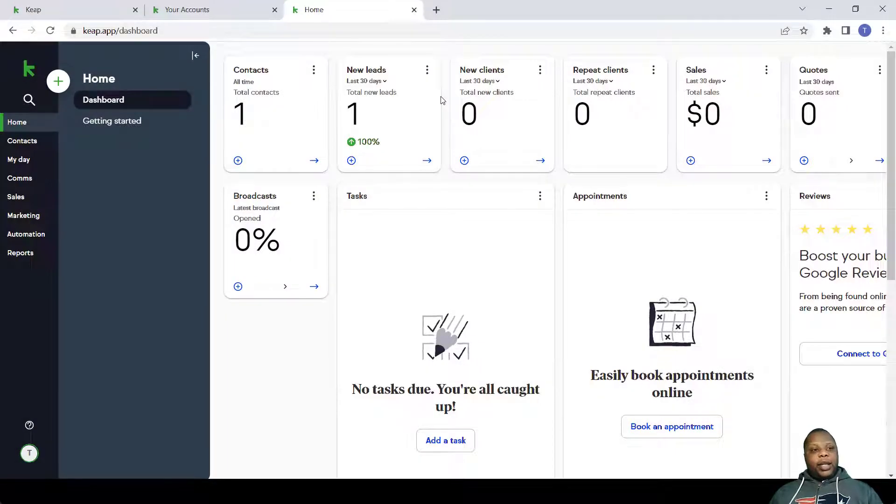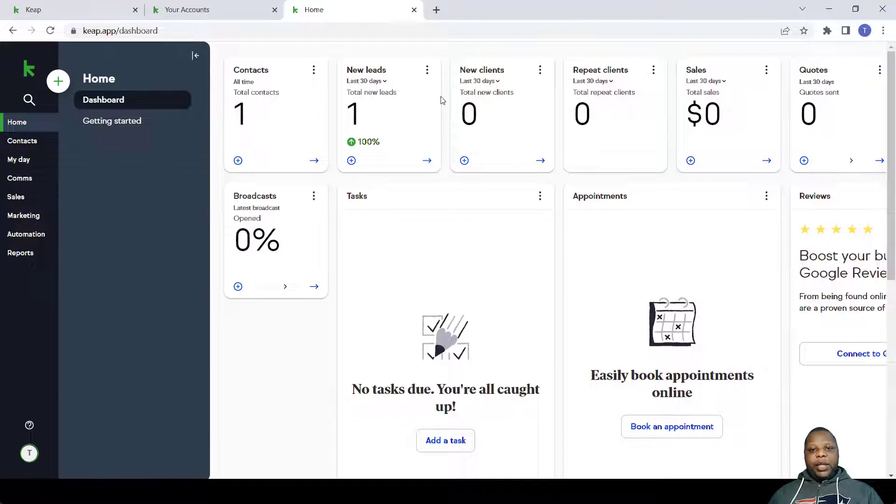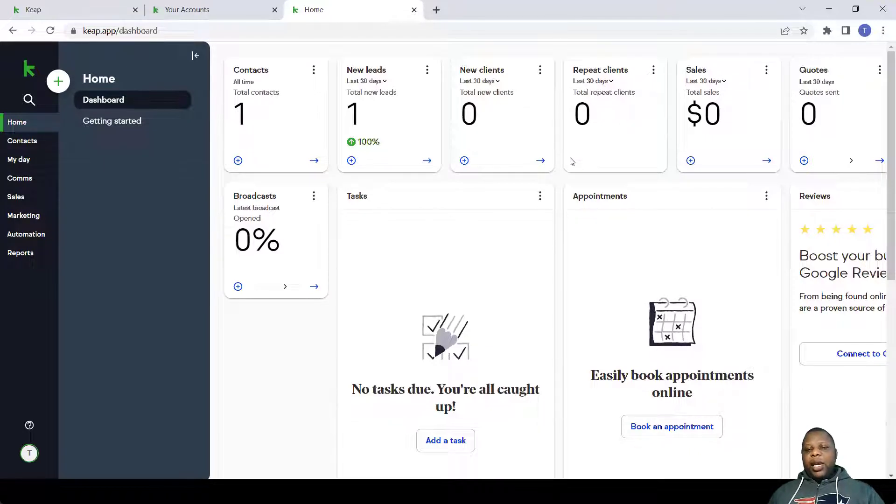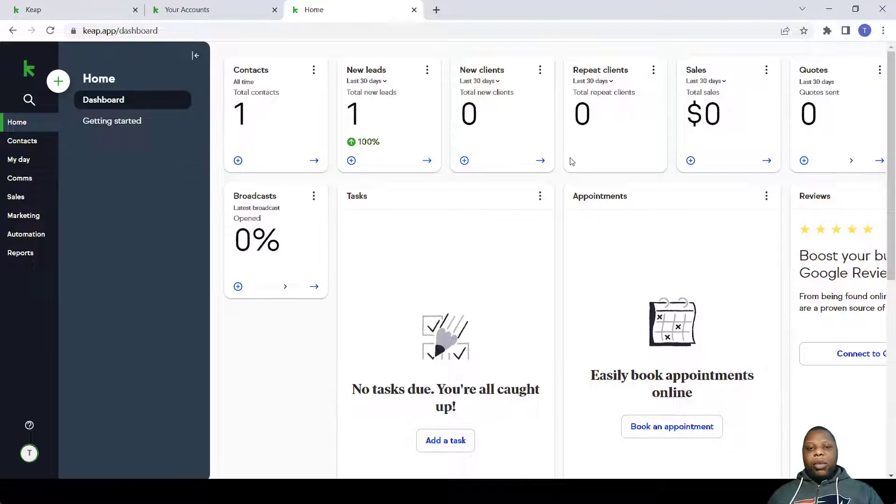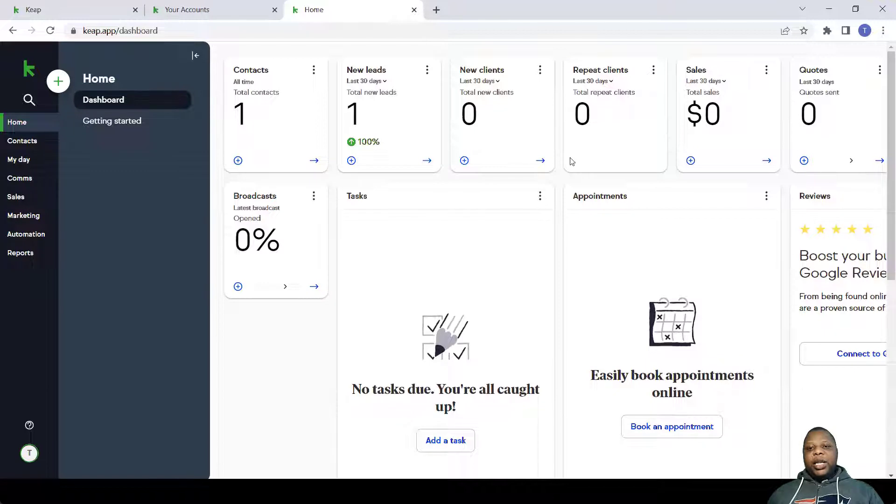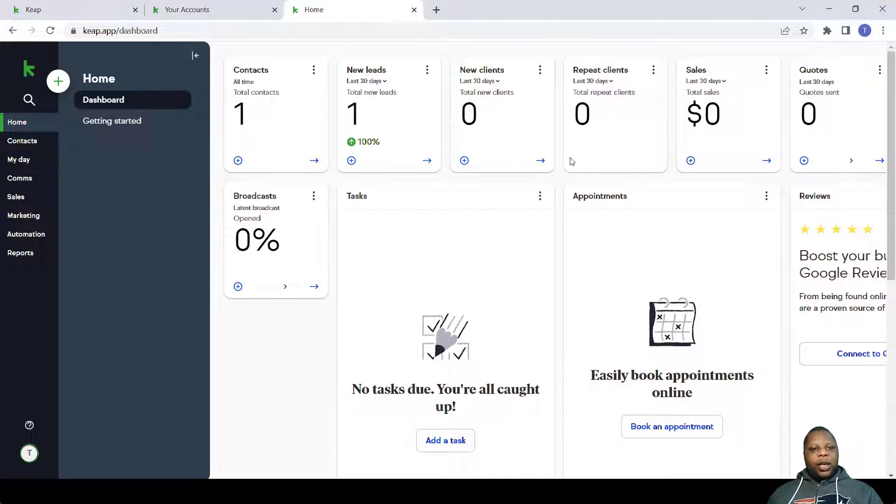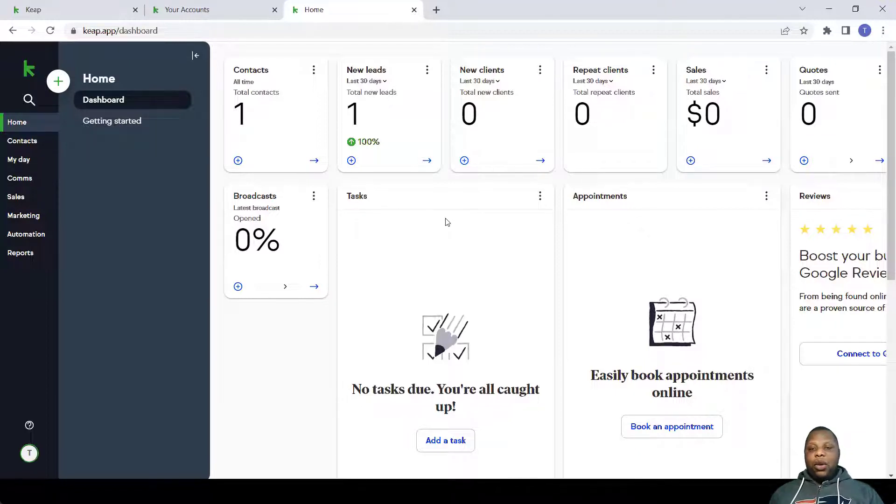To make things easy, Keep built in an appointment system where a client can book with you. This is usually handy when you want the client to book at an appropriate time where you're free and you can discuss more about your offer. The booking system is actually integrated even to the automation within the Keep system. In this video we're going to talk about how to set up the booking system.